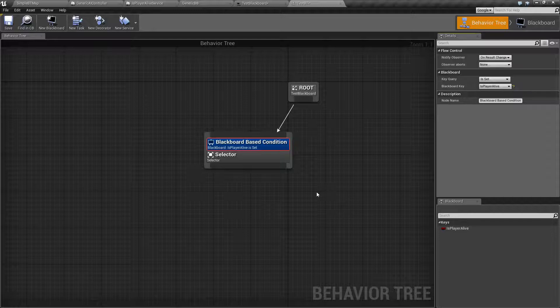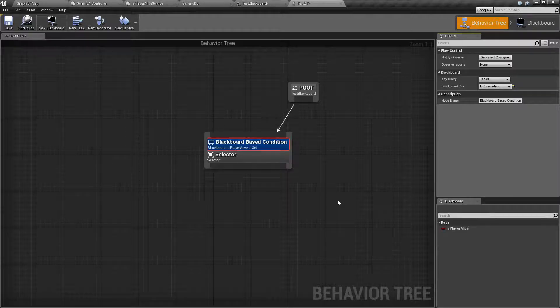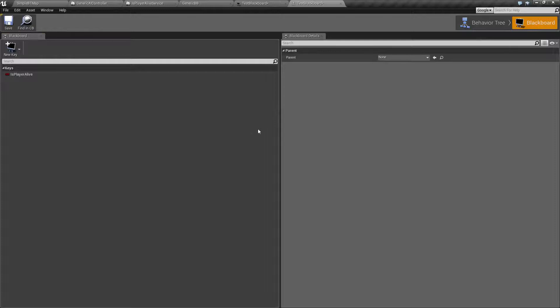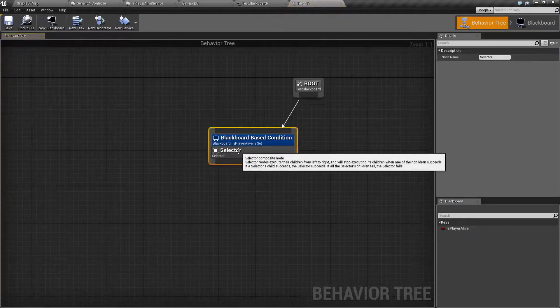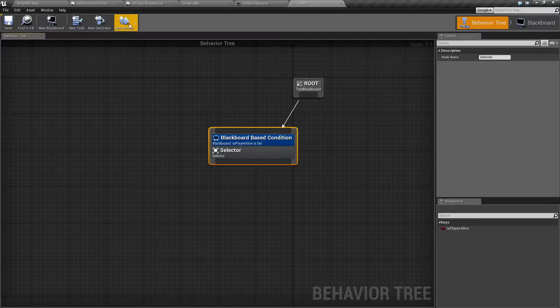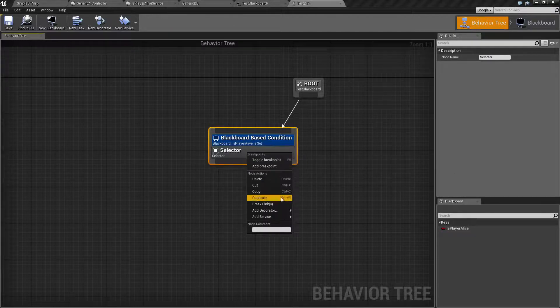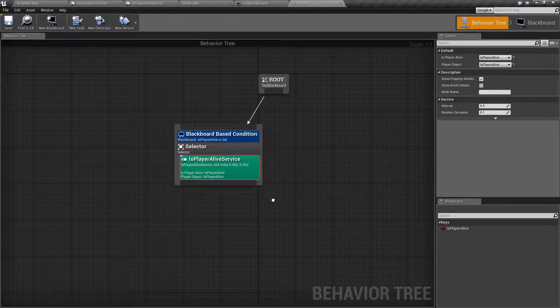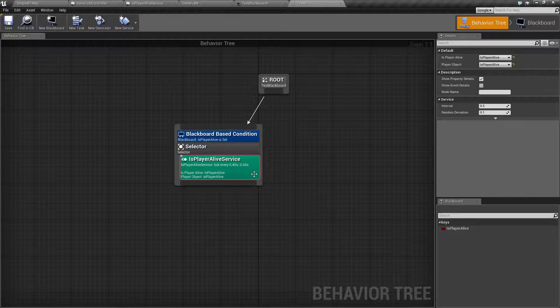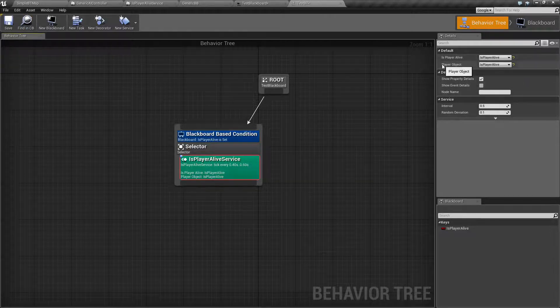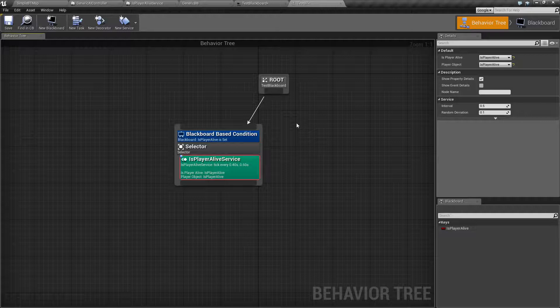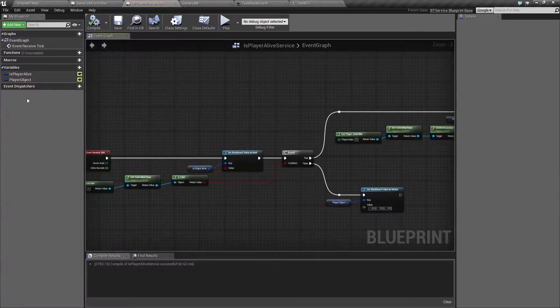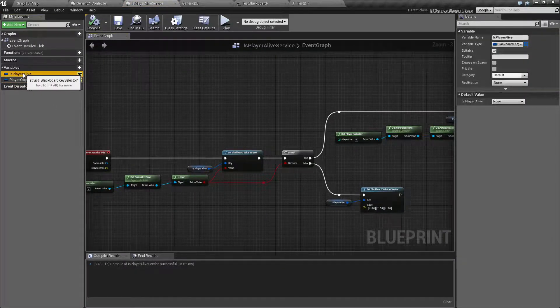That's what the behavior tree uses the Blackboard for. And that is what our Blackboard is for - holding values. Maybe inside one of our tasks, like a service here - I've already created one called isPlayerAlive. In here, you're going to see our PlayerAlive has two variables that we set. One's called isPlayerAlive, the other is called PlayerObject. This is what I named them internally inside of our service. This could be called whatever you want.